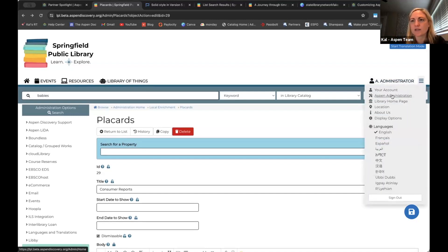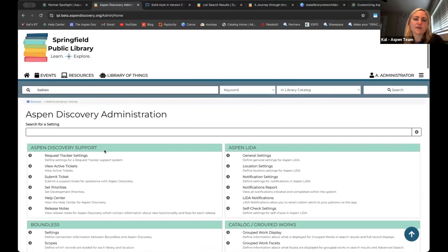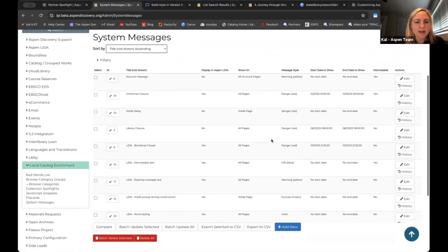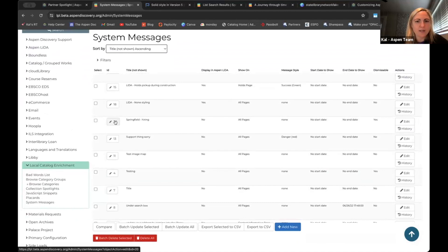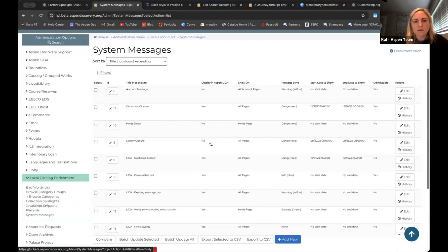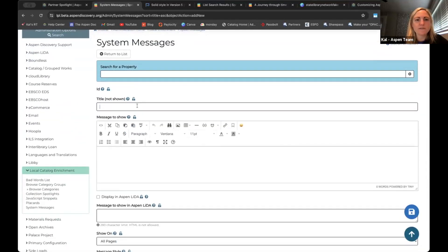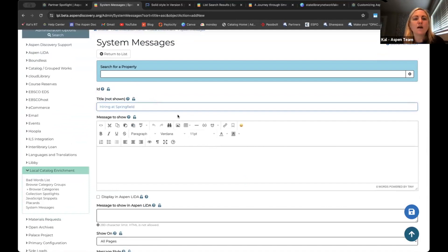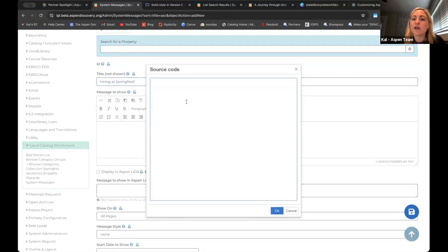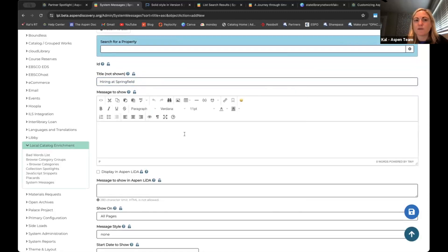As you can see, you can have all kinds of different system messages. I'm going to hit 'add new' to start a new one and give it a title — not shown to the public, just shown to staff so you know what it is. So 'hiring at Springfield.' You have this message body box — they're all over Aspen for all kinds of different things and you don't need any coding knowledge at all. If you like HTML and want to use it, you can put that in, but otherwise you can just type whatever message you want. You have different formatting options, different fonts, you can scale the sizing and color. You can even add emojis, hyperlinks, tables, images — it's really robust without needing any coding knowledge.